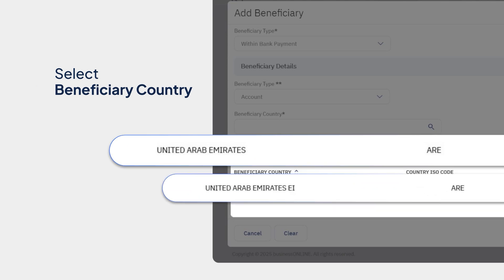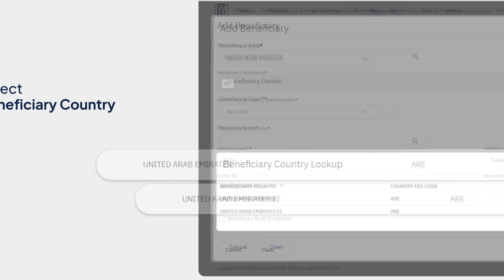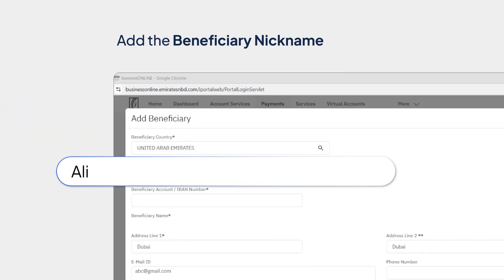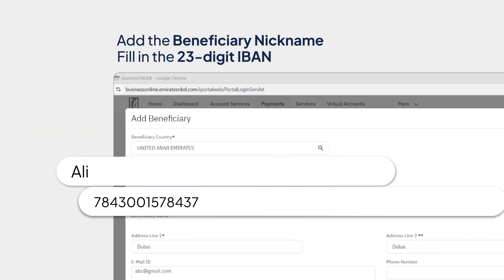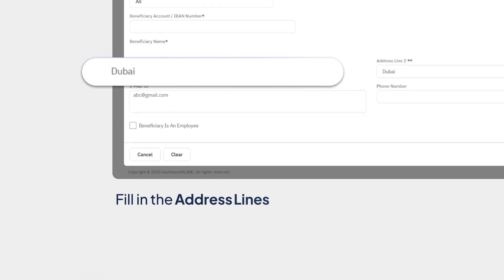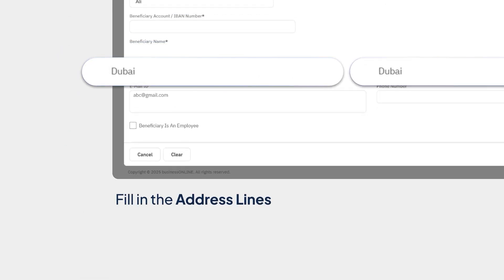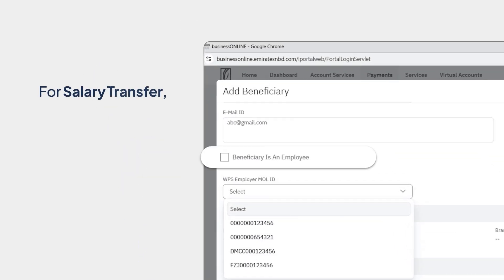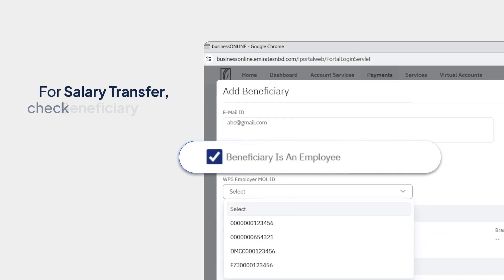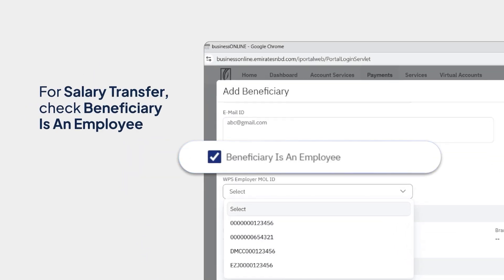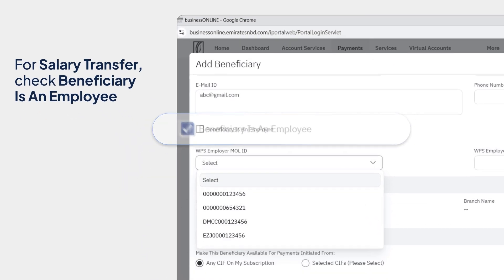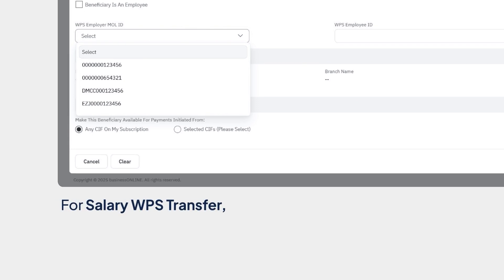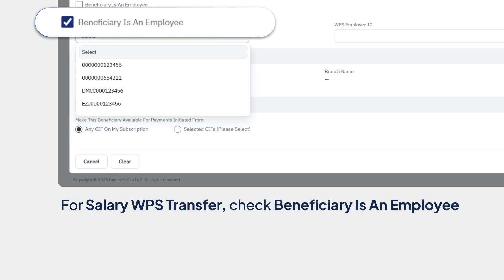Select the beneficiary country. Add the beneficiary nickname. Fill in a valid 23-digit IBAN. Fill in the address lines. Contact details are optional. In case of Salary Transfer, check Beneficiary is an Employee. In case of Salary WPS Transfer, check Beneficiary is an Employee.